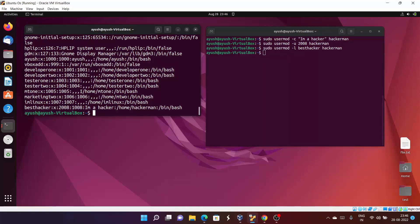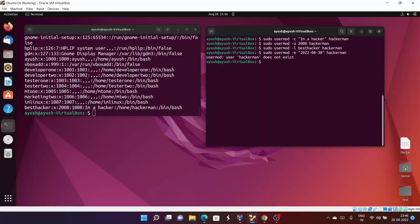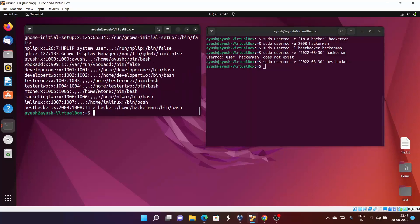Another important option is hyphen E, which adds an expiry date — meaning when that user account should get disabled. You use 'usermod -e' followed by the date in YYYY-MM-DD format. For example, 2022-08-30. After running the command, this change is reflected in the shadow file rather than the passwd file.